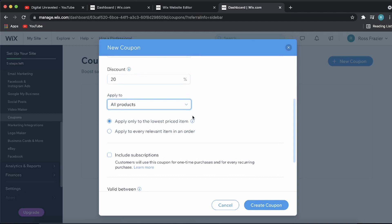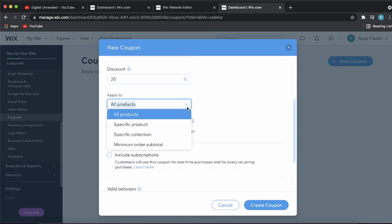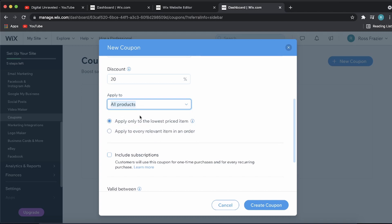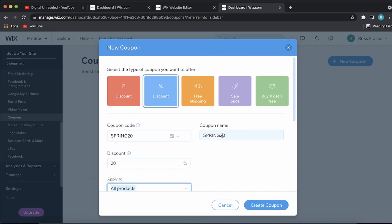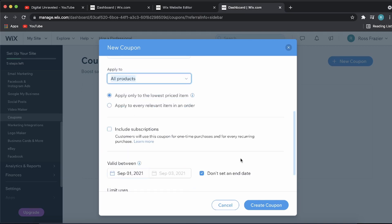You can even change that if you want to specific products, product collection, or minimum order subtotal. I'll select all products. Then you can give your coupon a name. Spring20 sounds good to me.